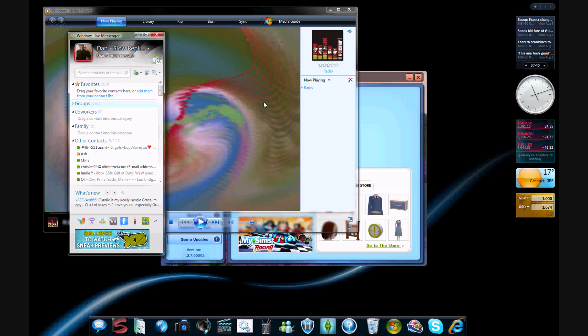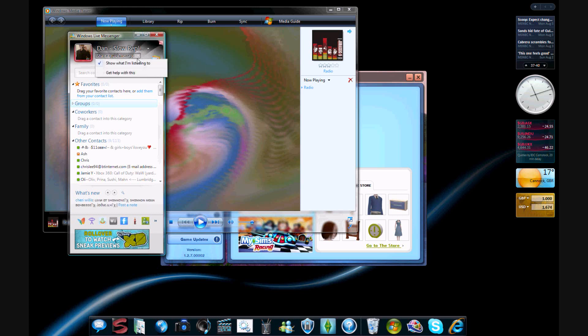All right, hey guys, this is CFR MTB, and I'm going to show you how to do the MSN music, show what I'm listening to.